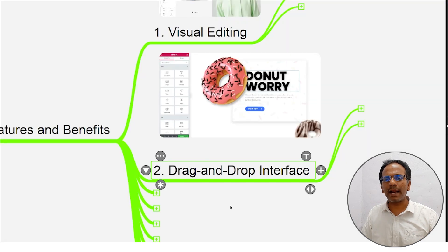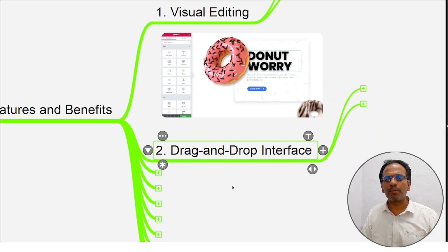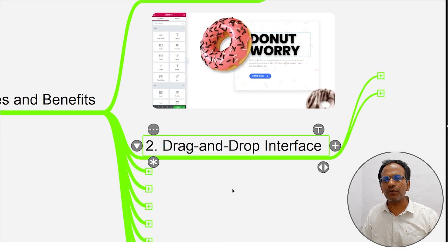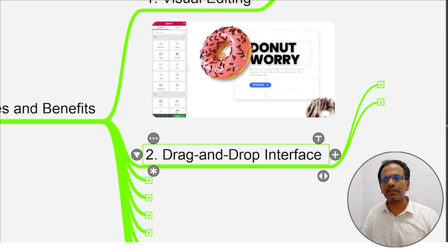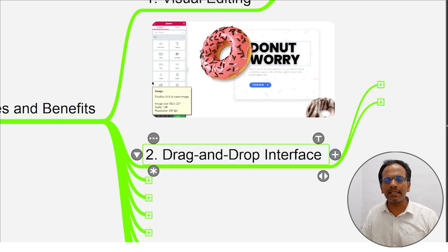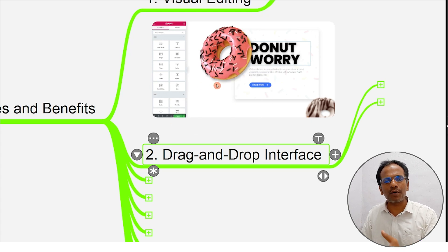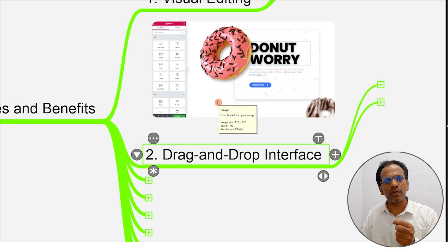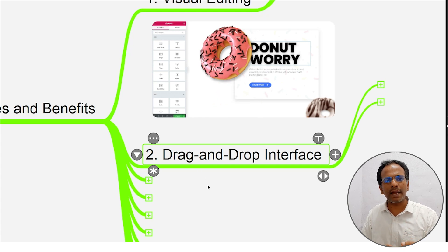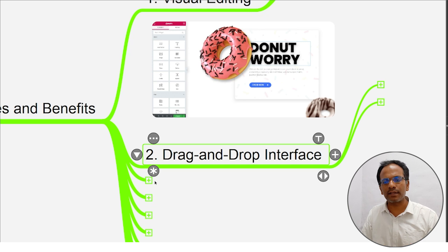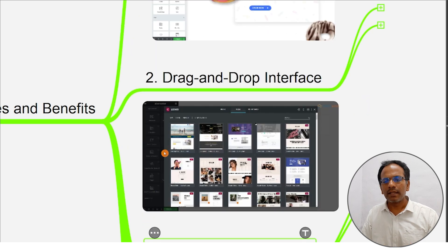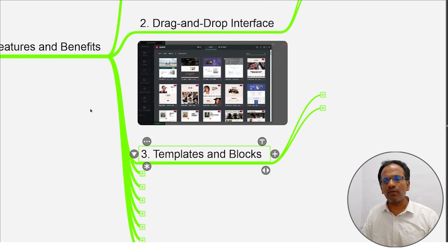The next option is drag-and-drop. With drag-and-drop, absolutely zero coding, you can create a new page design. It is very easy to operate with Elementor's drag-and-drop feature.